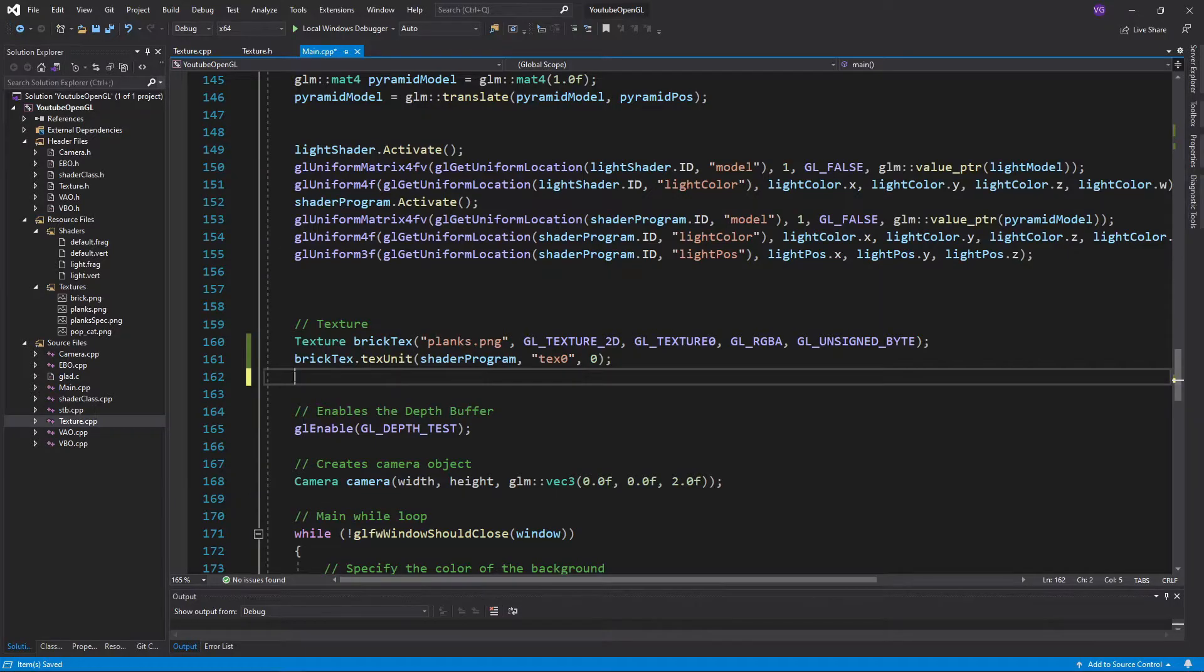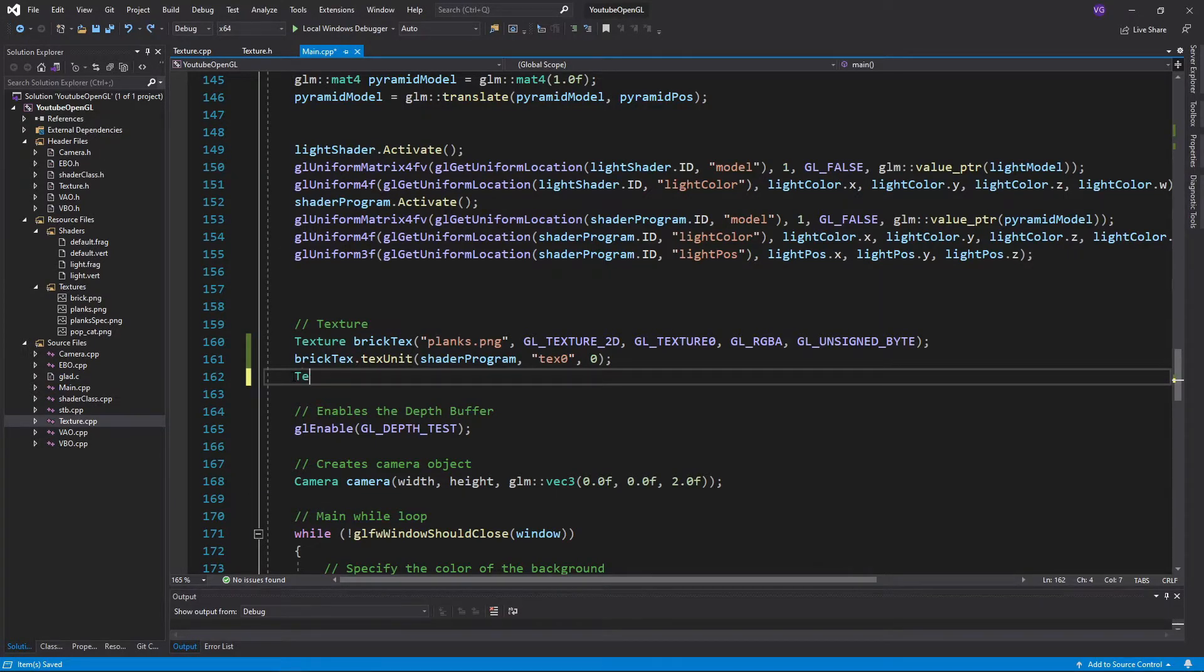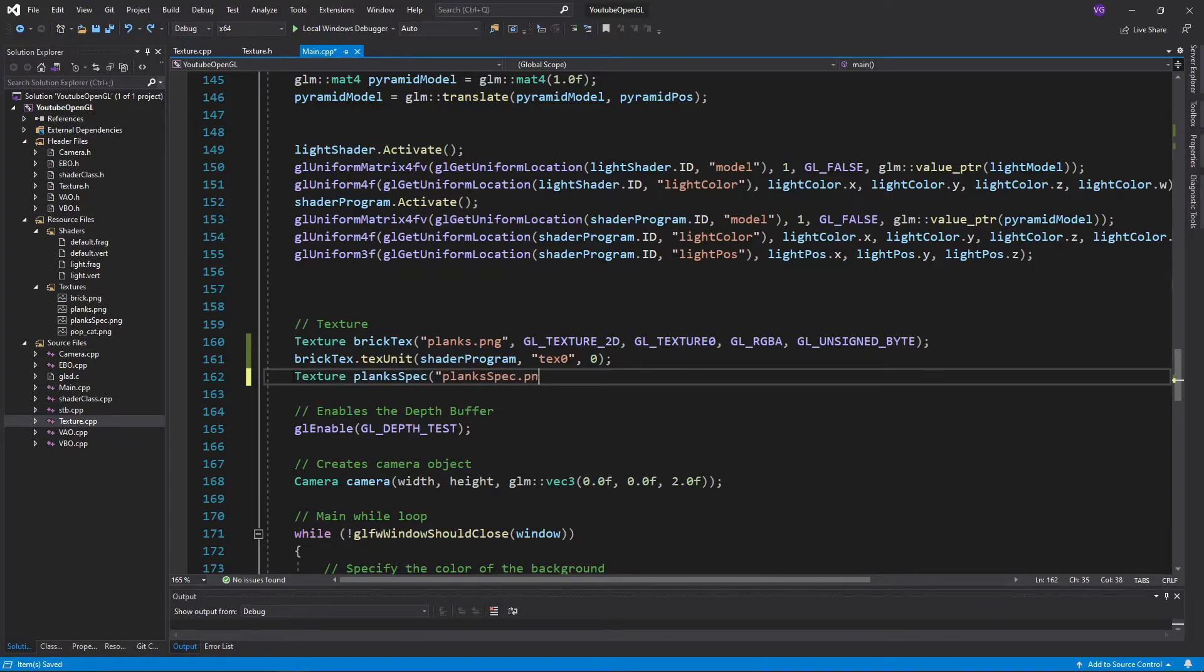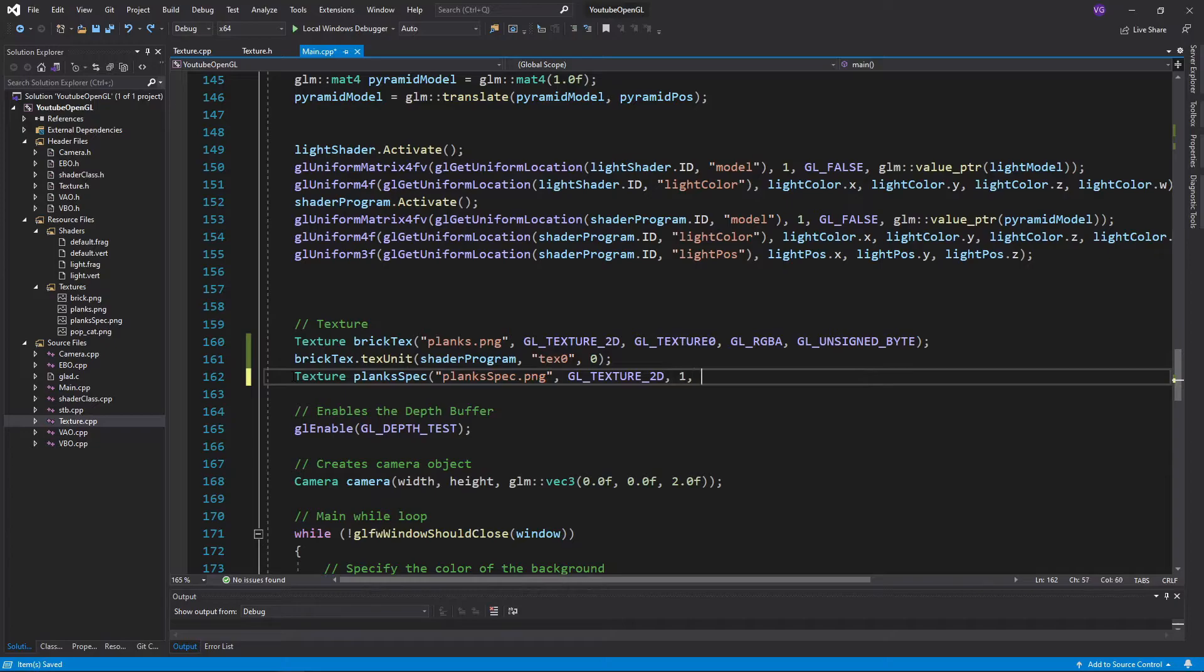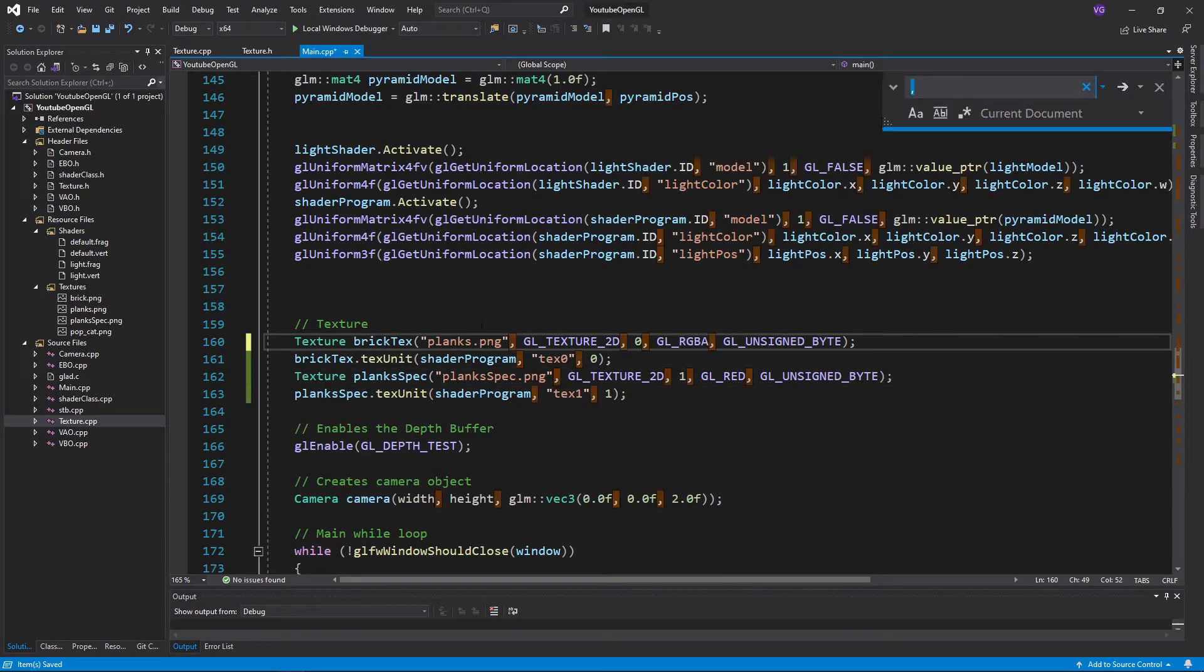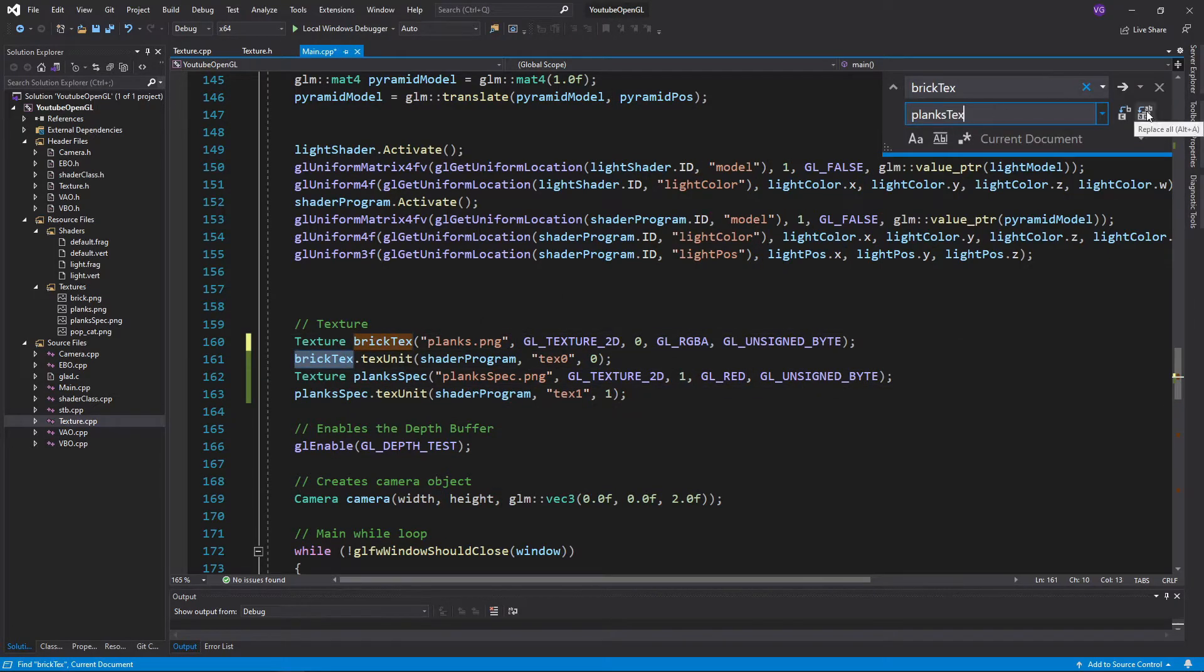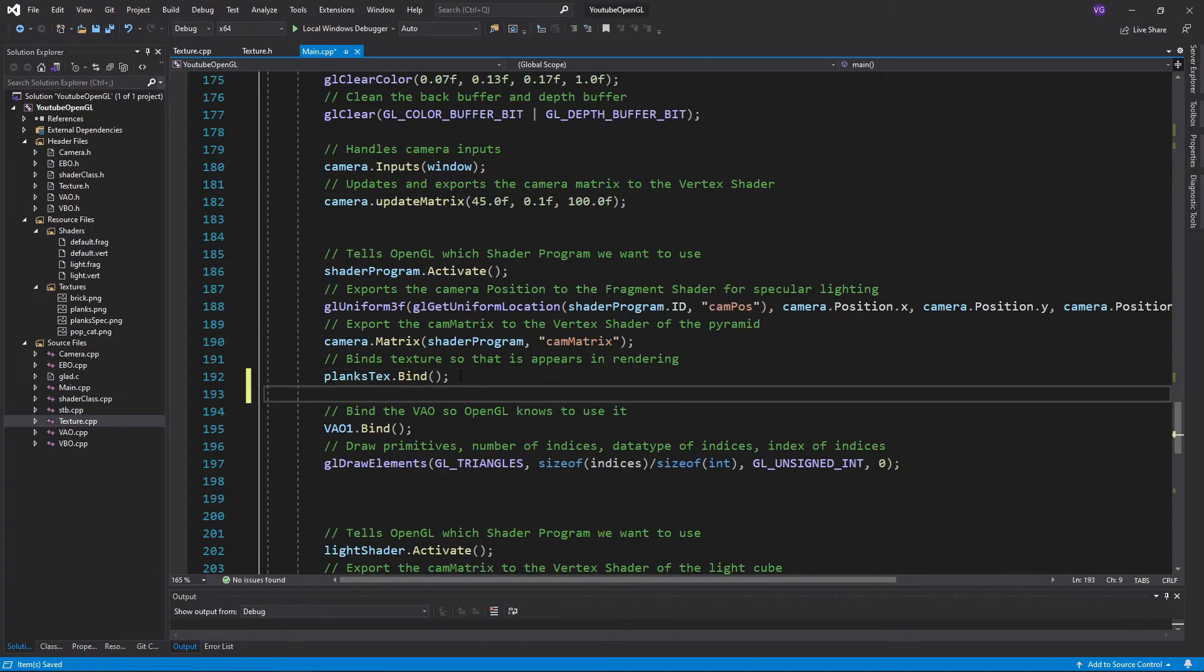So to implement it, we must first import the specular map into our program. Make sure to import it using GLRed, not GLRGBA, since it only has one color channel, not four. Then simply export it to the shader, and bind it in the main function.